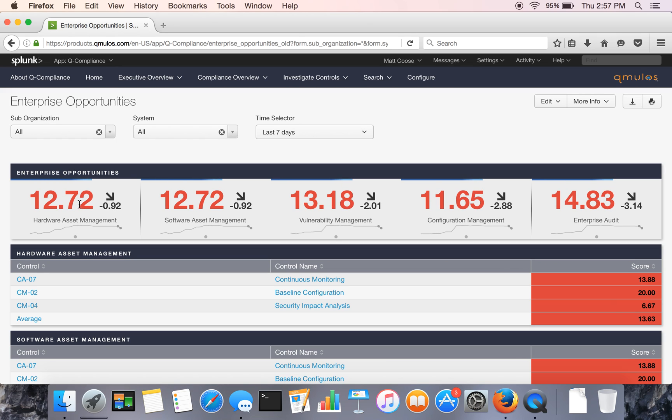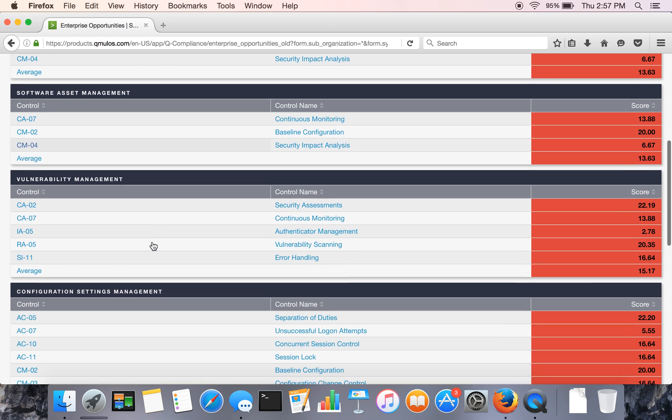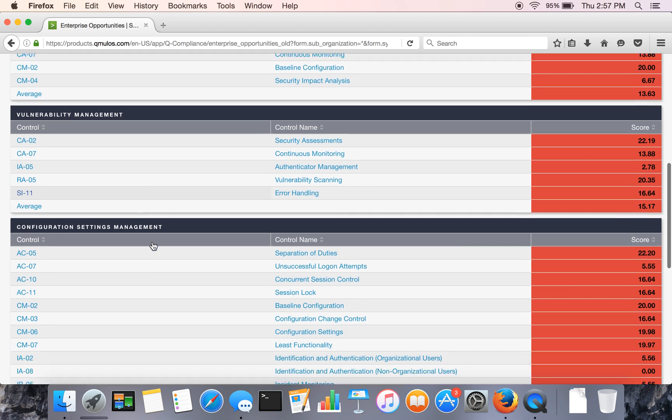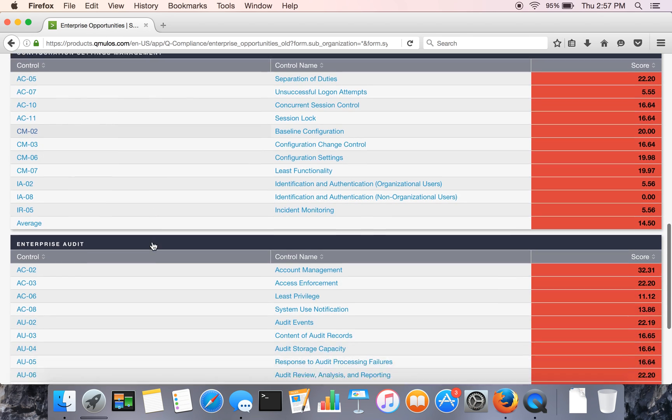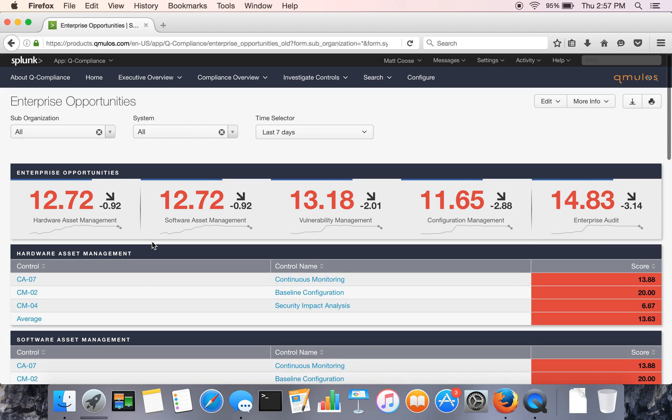So it gives you the idea of like at the enterprise level, where would you invest in technology to raise your compliance scores? So what we've done here is we've grouped controls against different technical capabilities that you could deploy.